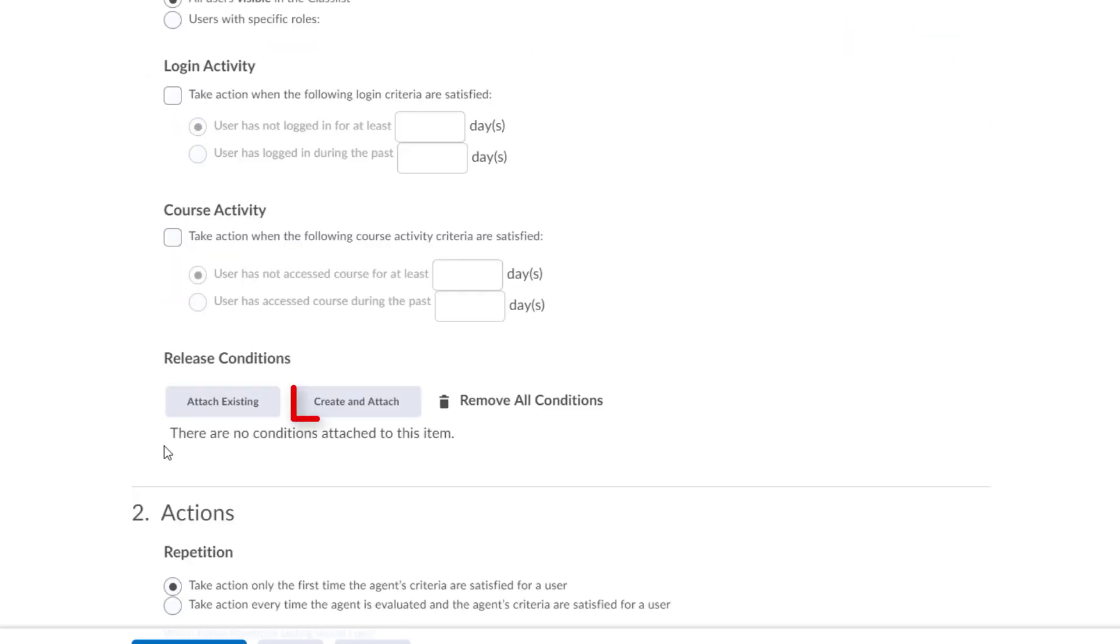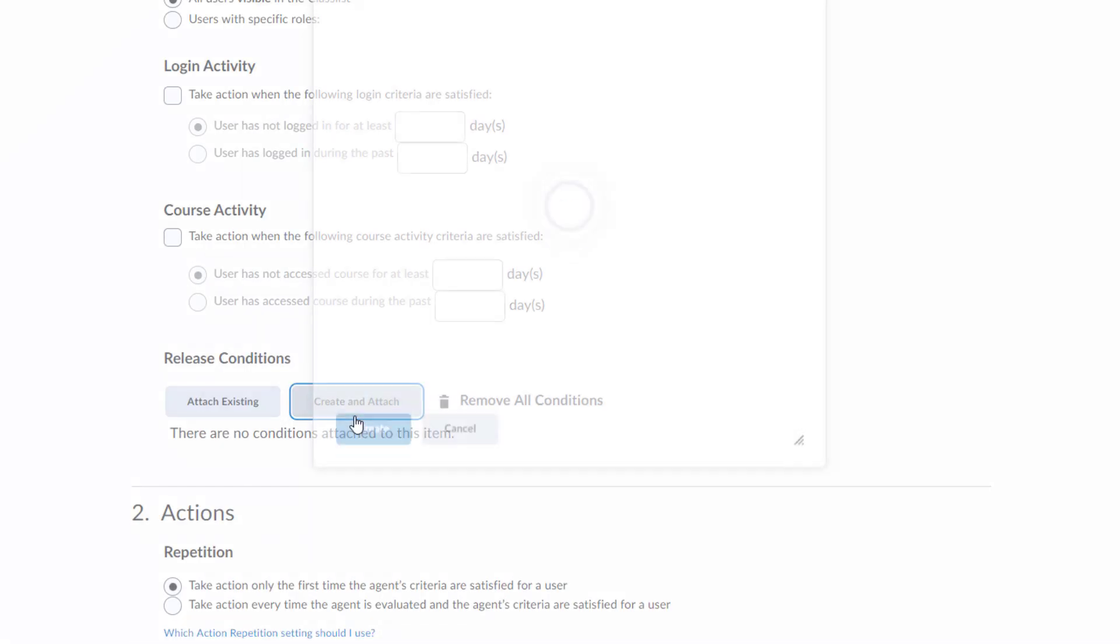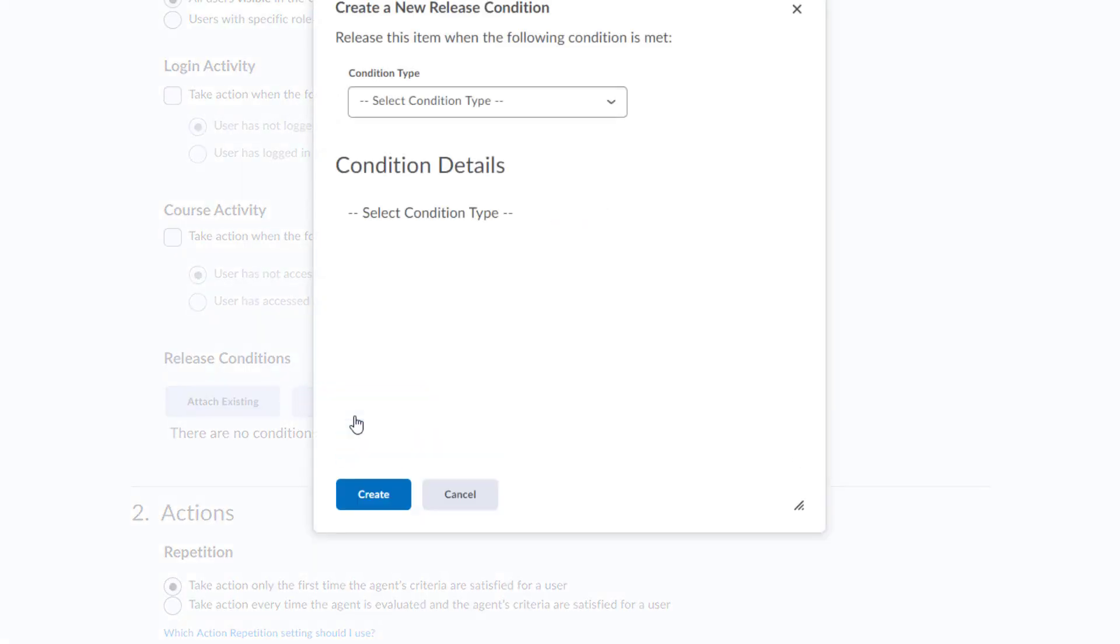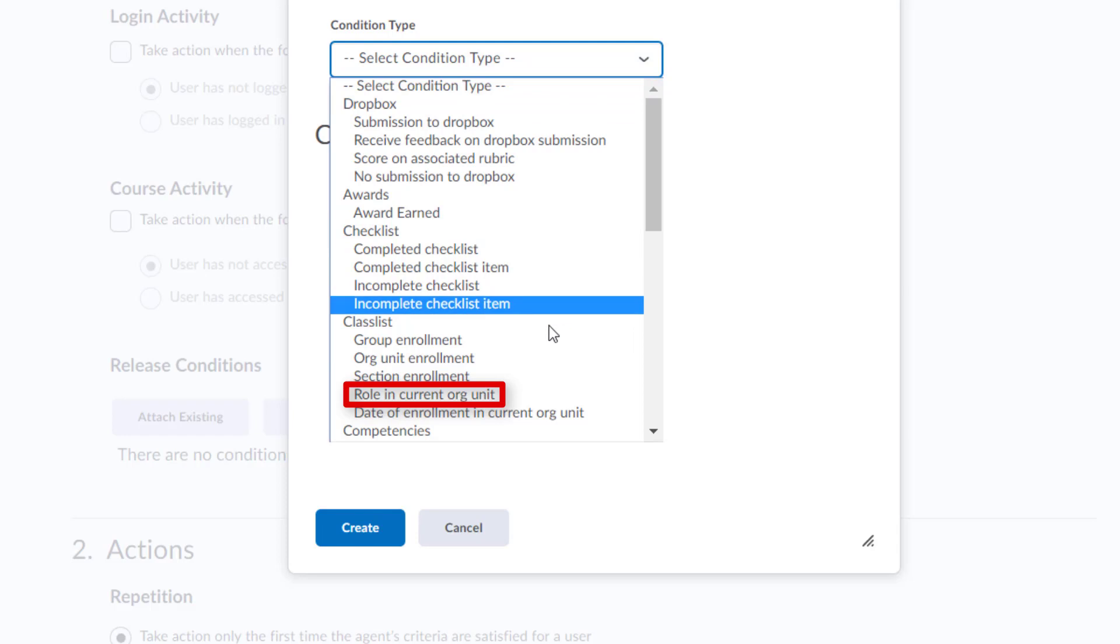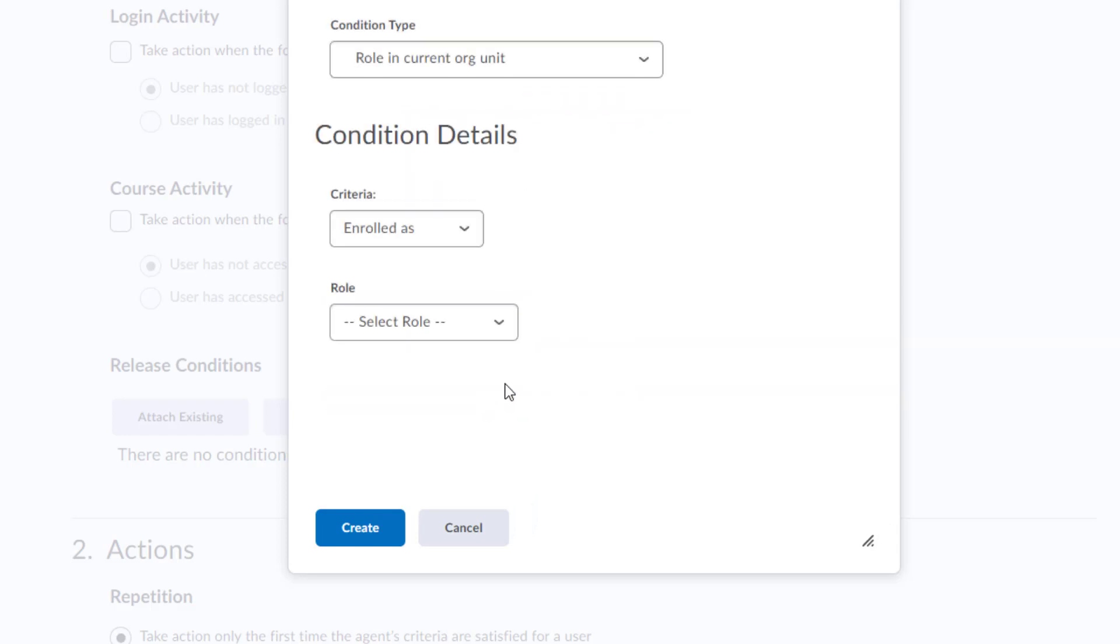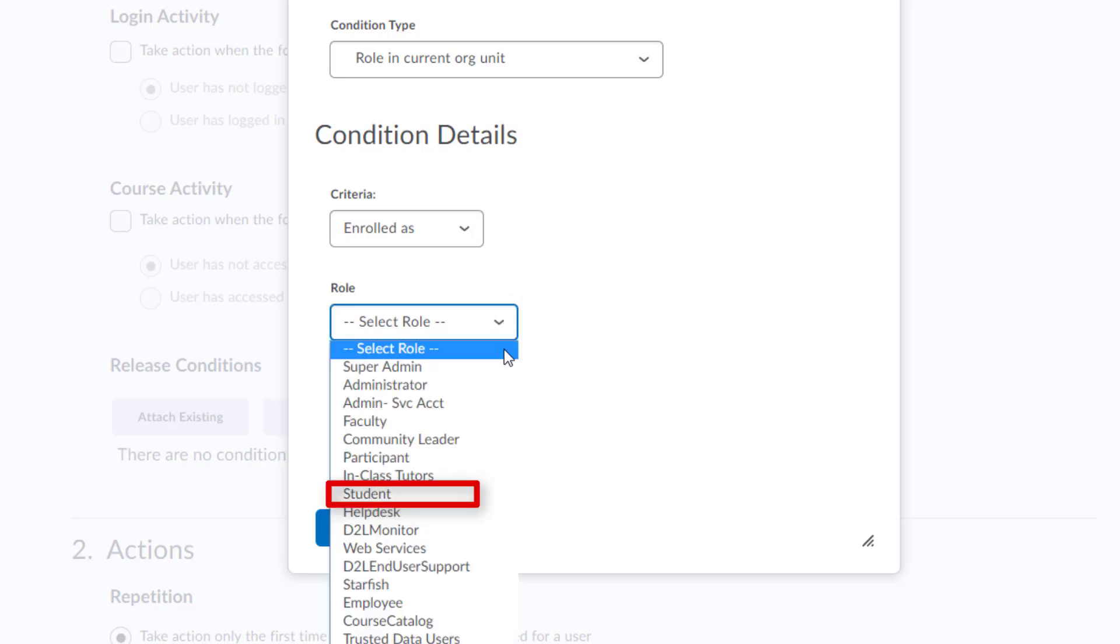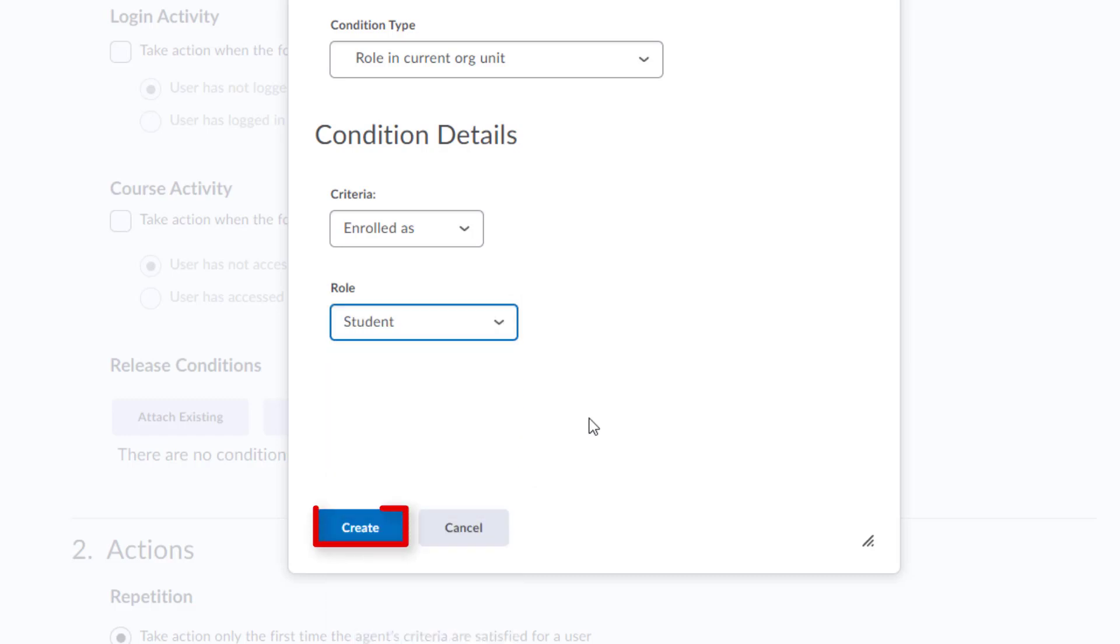Scroll down to Release Conditions. Click the gray Create and Attach button. Open the drop down menu under Condition Type and select Role in Current Org Unit, found under Class List. This is to ensure that the email will be sent to each student that enrolls in your course. Under Role, choose Student. Click Create.